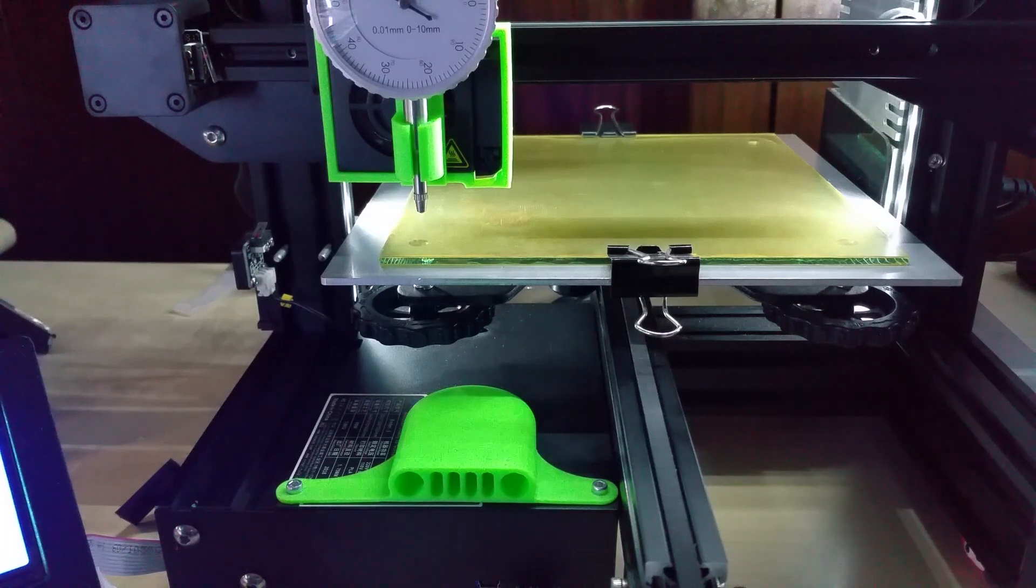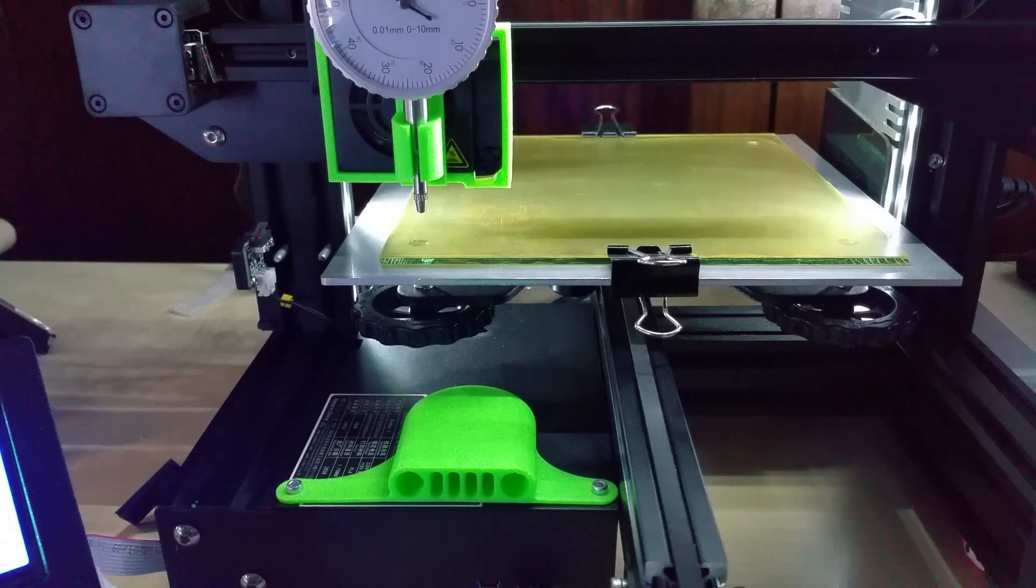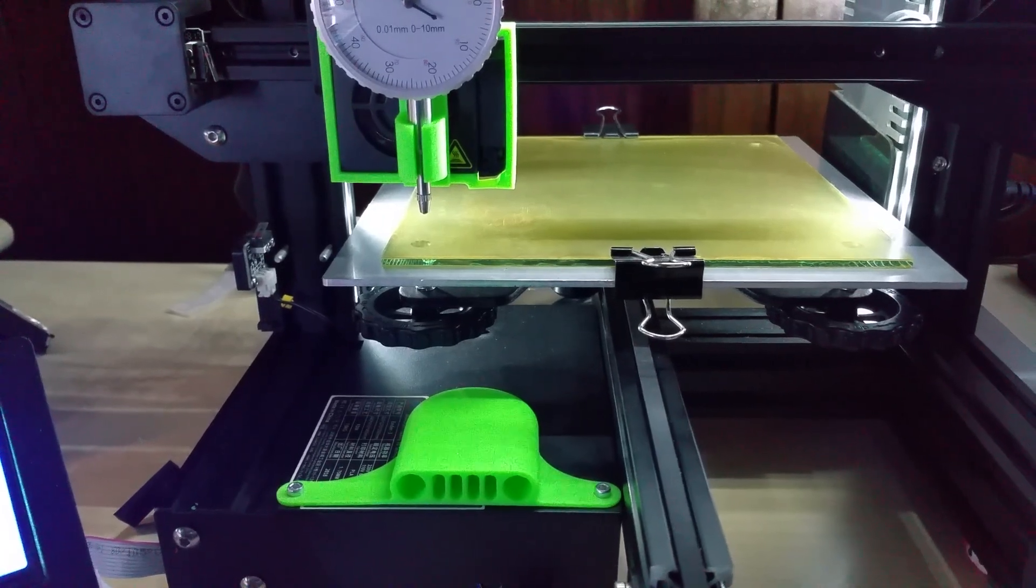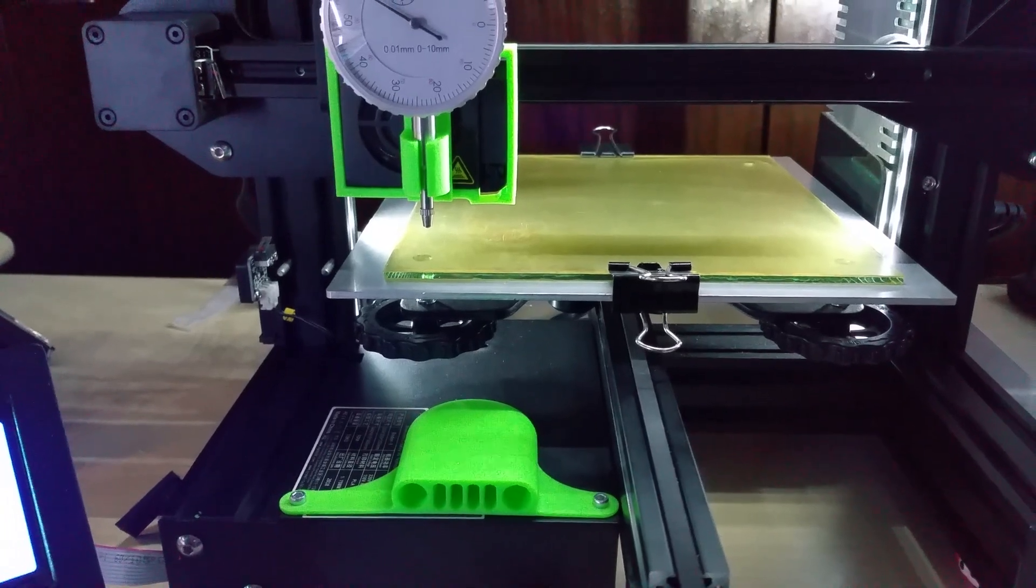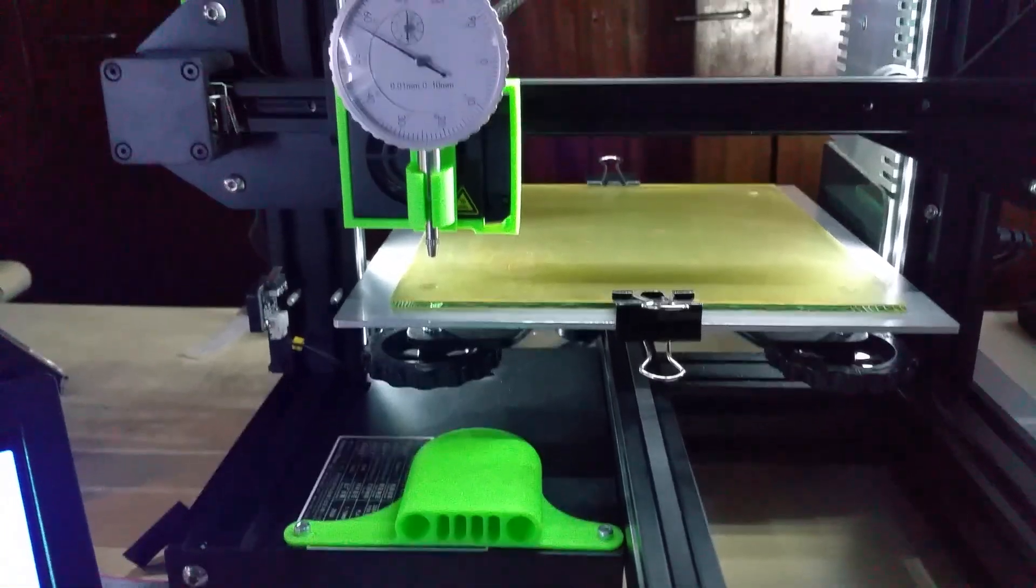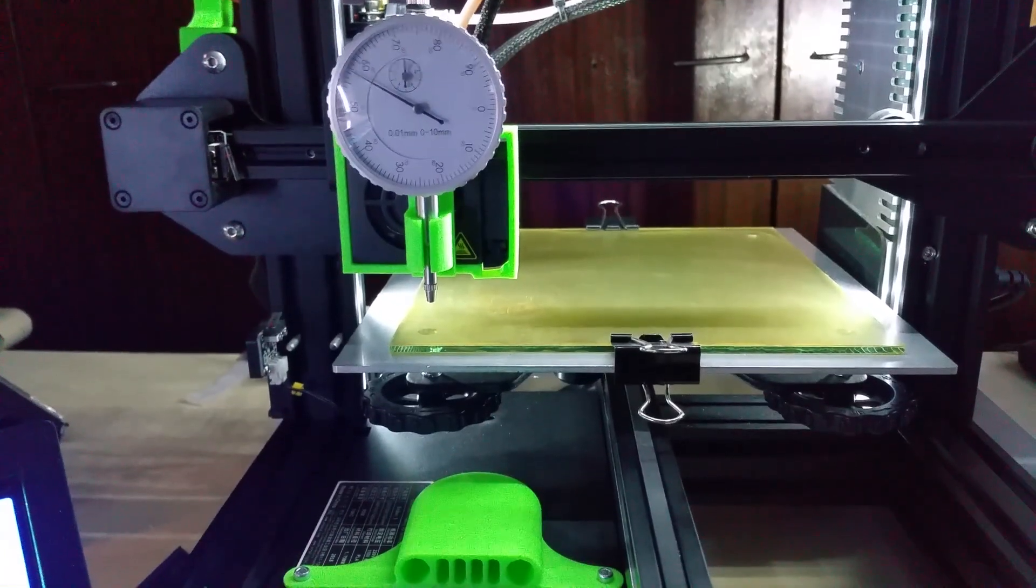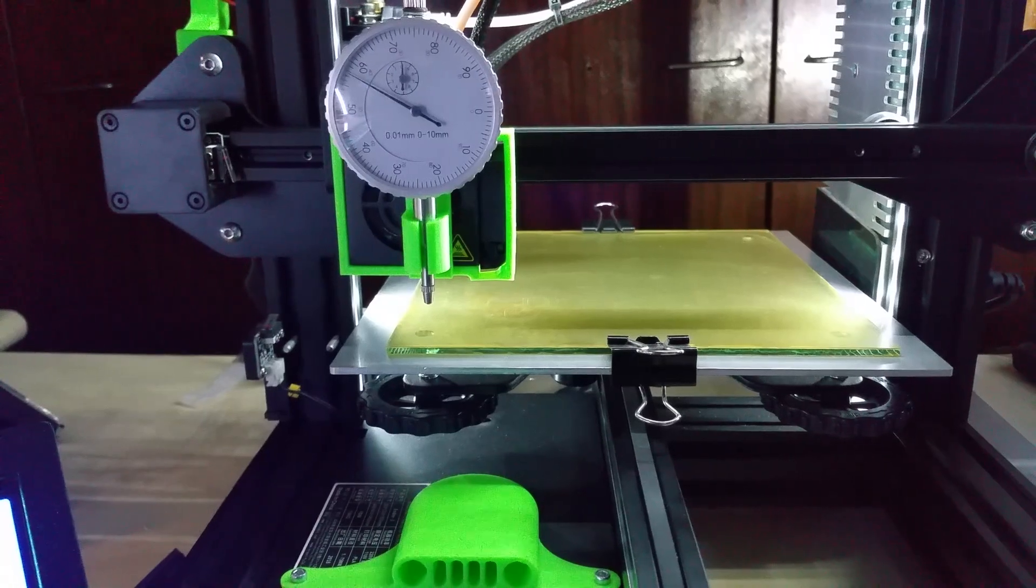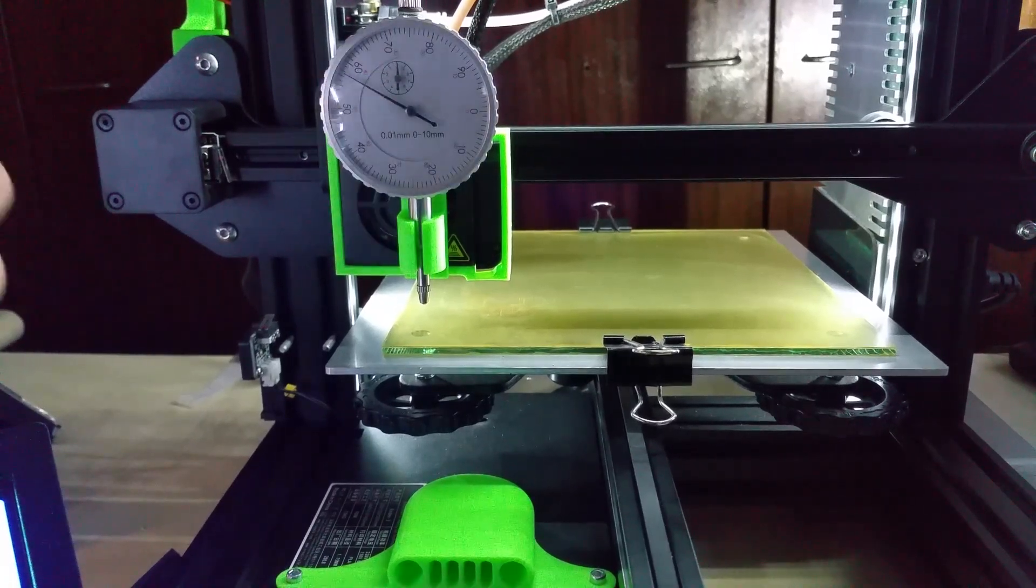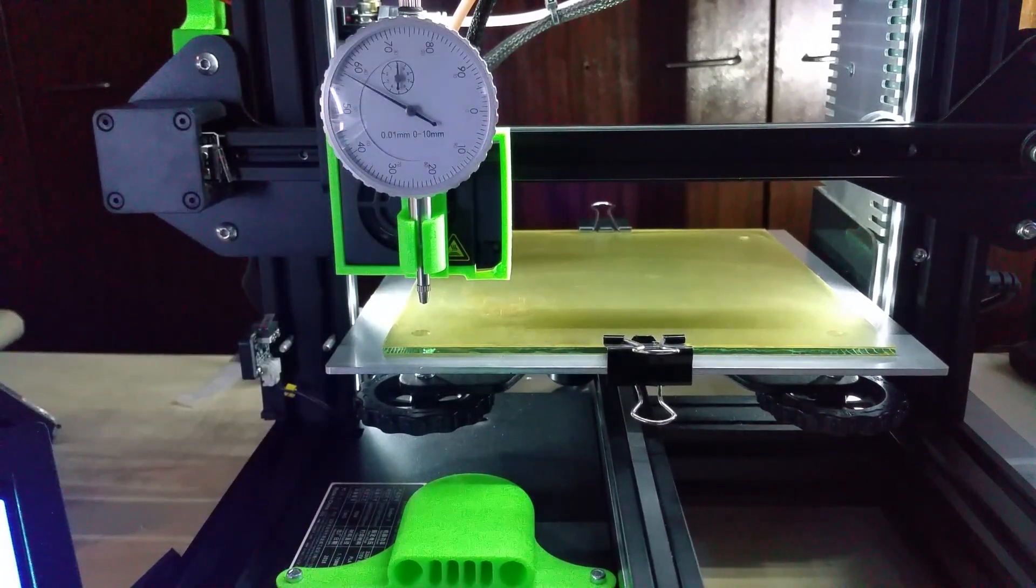Hello YouTube, I just wanted to show how I level my bed with the dial indicator. As you see here, I'll adjust the camera a little bit. Normally I have an enclosure around the 3D printer.